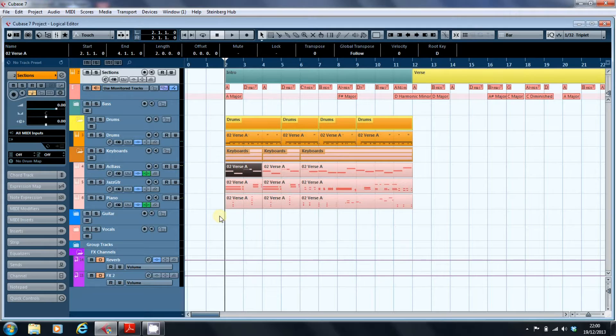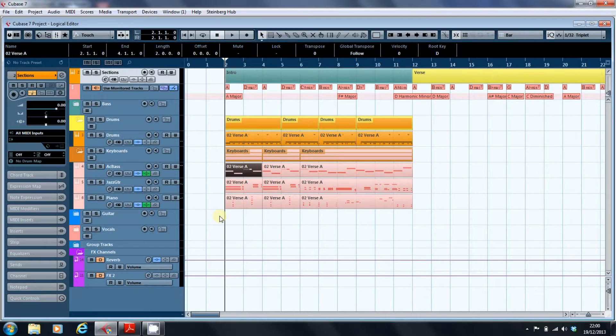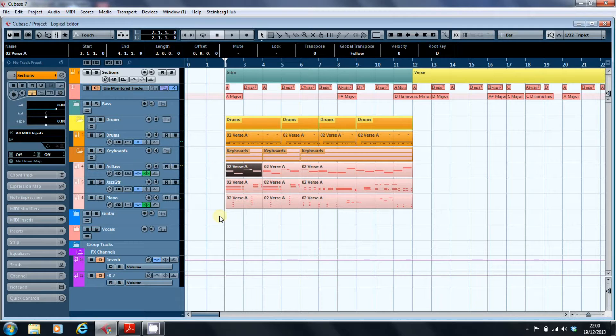The problem with both the key editor and the grid editor was that you could only deal with one note at a time, and if you had a particular action that you wanted to repeat across your entire MIDI track, you had to go in and do it manually.